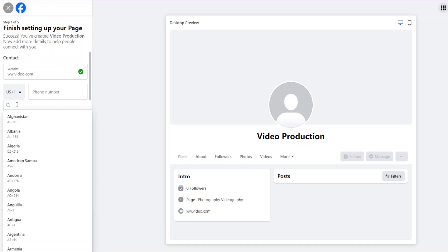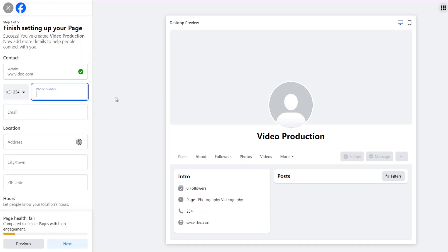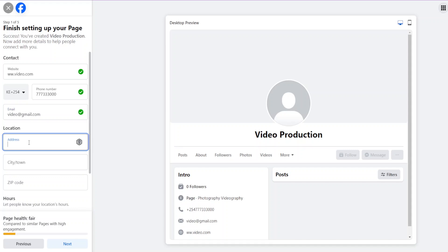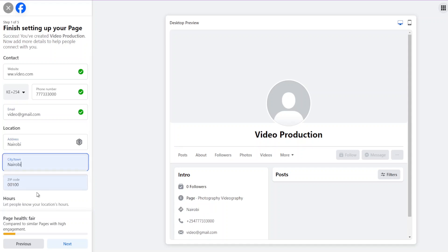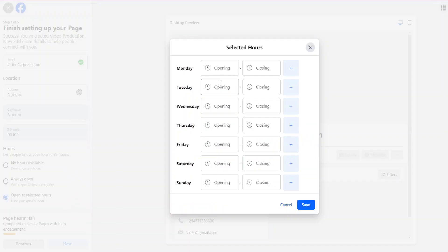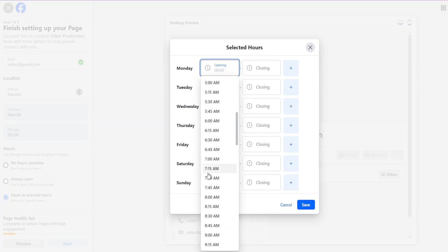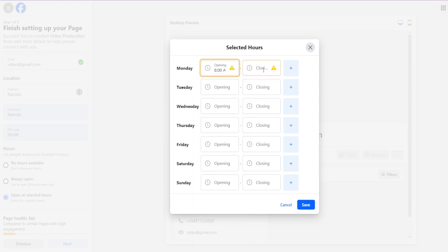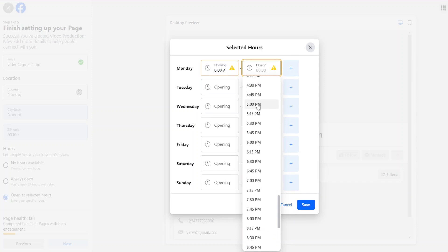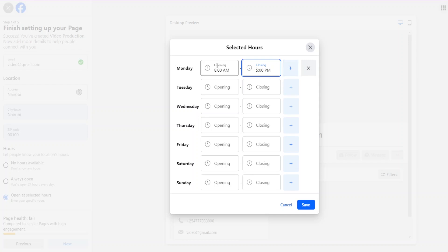Choose your country and search for it, then put in your phone number, email, address, city, and zip code. For hours, if you're open at selected hours, a pop-up appears where you can set your schedule — for example, Monday from 8 AM to 5 PM. This helps your clients know when you're open and closed so they can visit your shop or location. Once you've filled that in, you can save and continue.